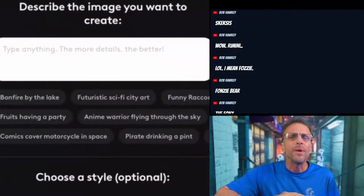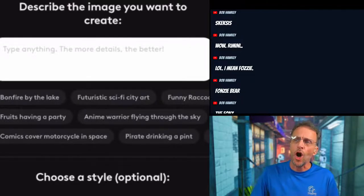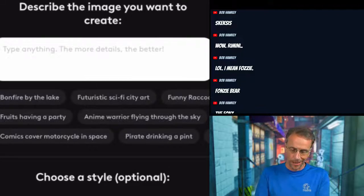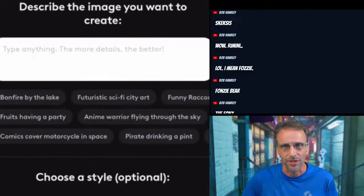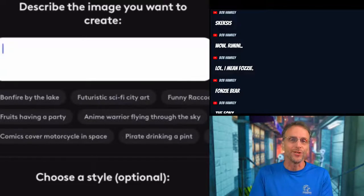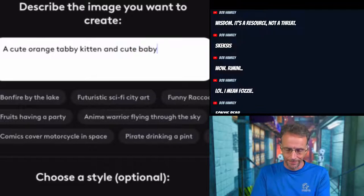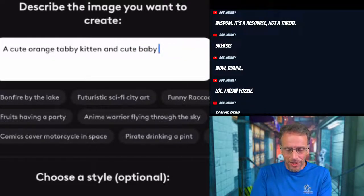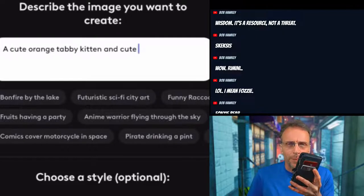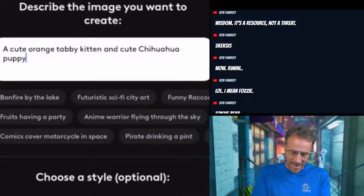We would definitely print this stuff out and hang it on our wall. People would come in and say 'oh my god this is incredible.' Now here's something interesting I want to show you that I did not expect. I'm going to try dictating: 'cute orange tabby kitten and cute chihuahua puppy.' What I was hoping for was a picture of them side by side — let's see what we actually get.